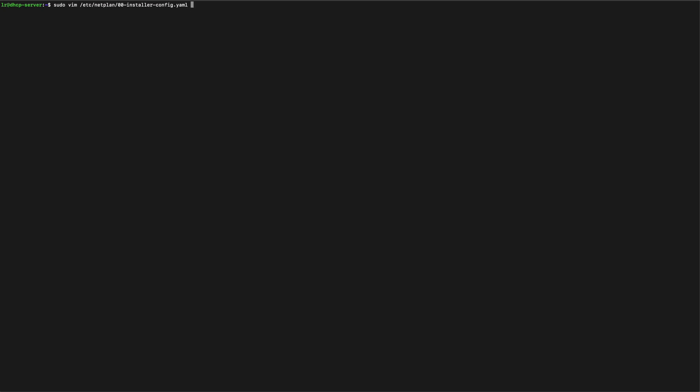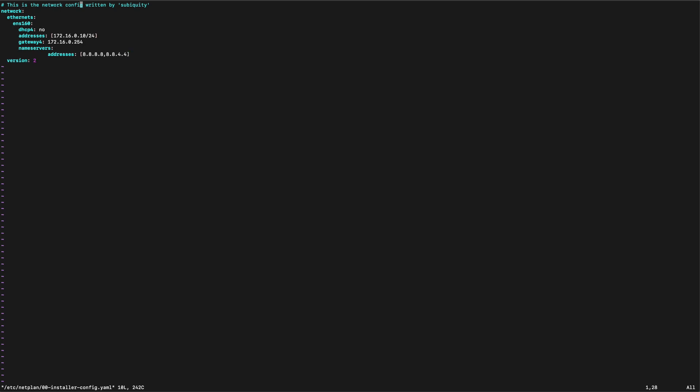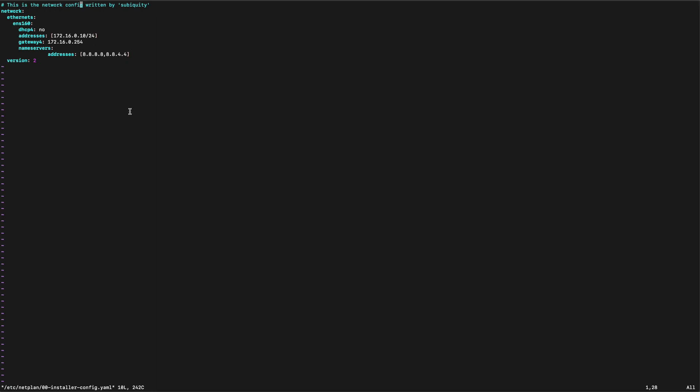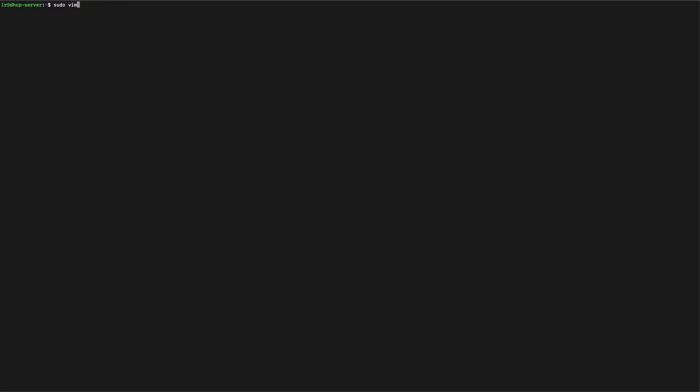So the first thing to do is to have a look if our IP address is set up properly. In this instance we got 172.16.0.10/24 which according to our diagram is what we want. So this is all good. It's got our gateway set up properly and our DNS servers as well. So this is all good.